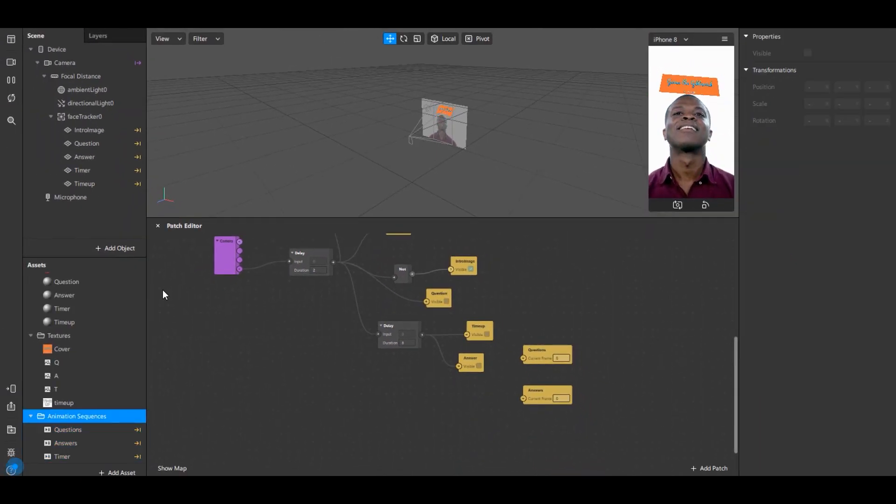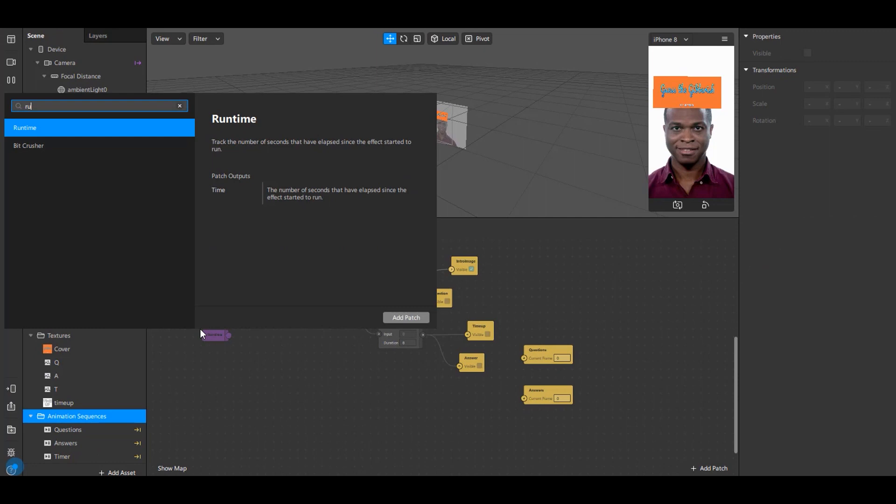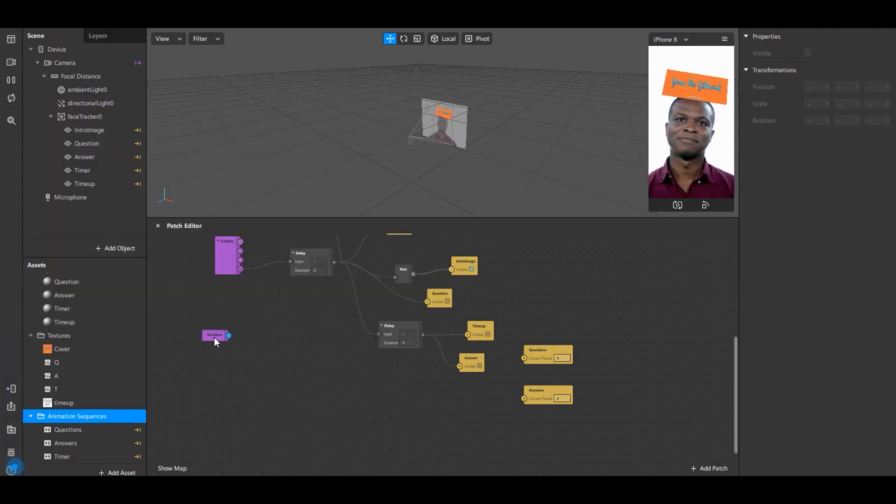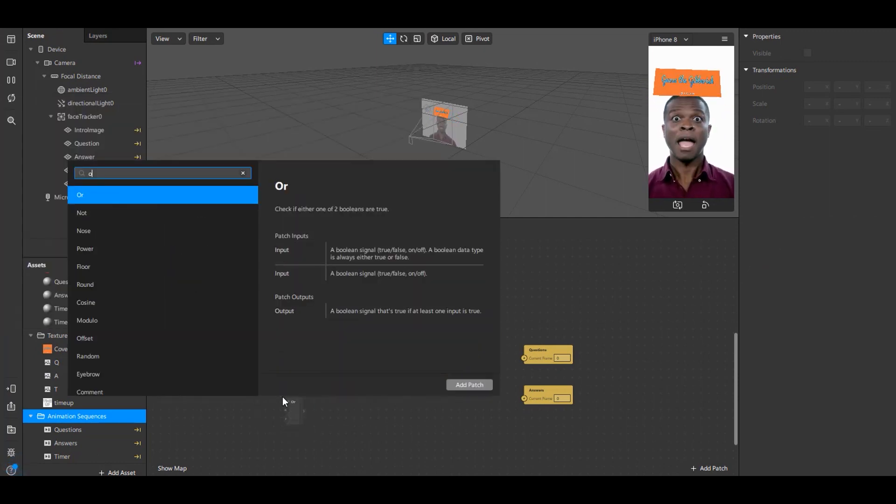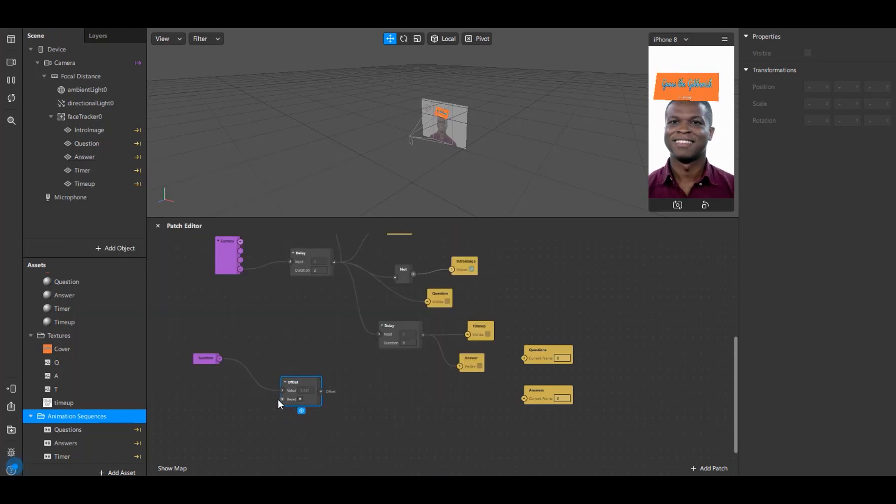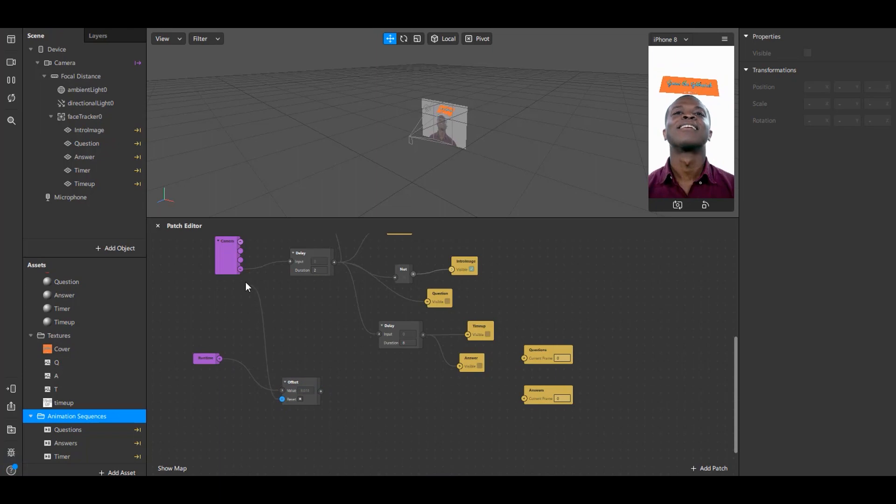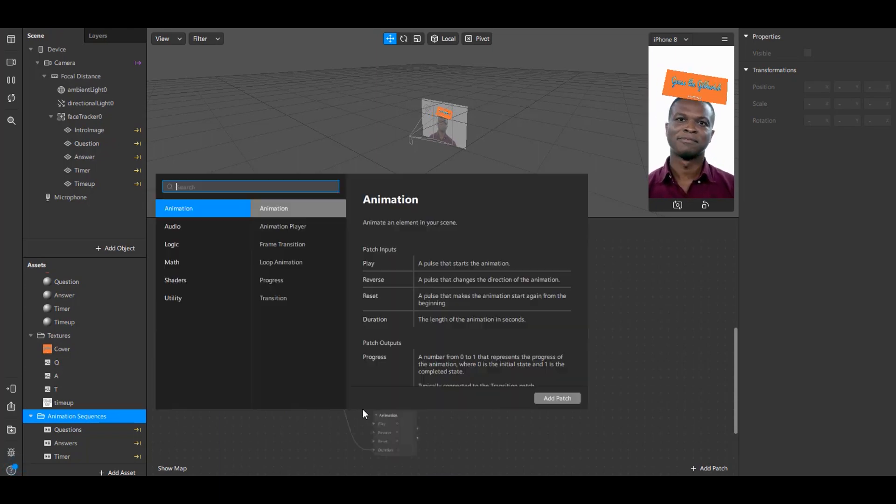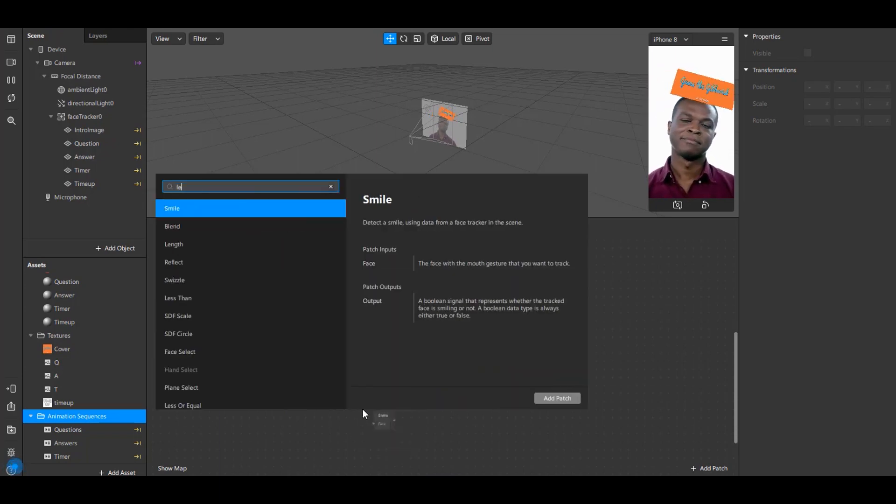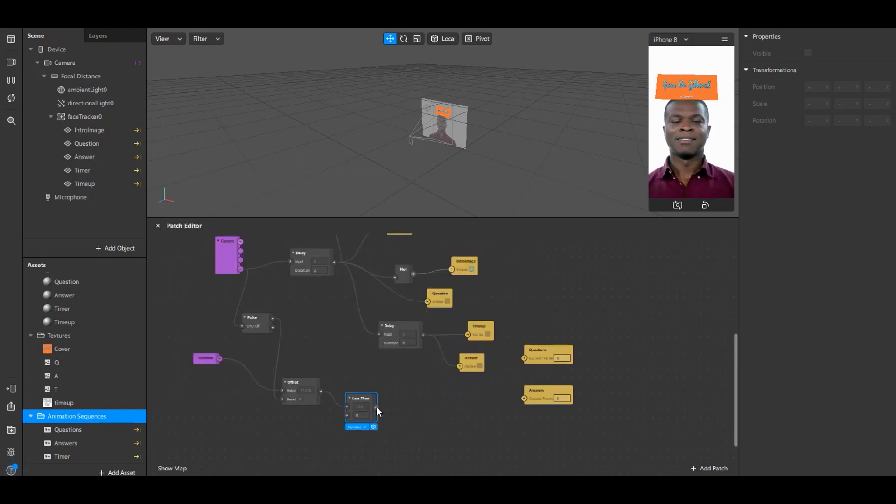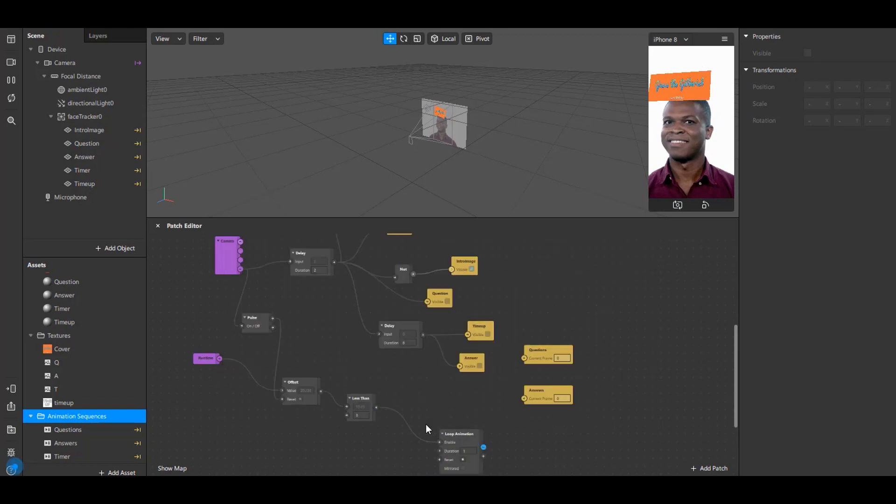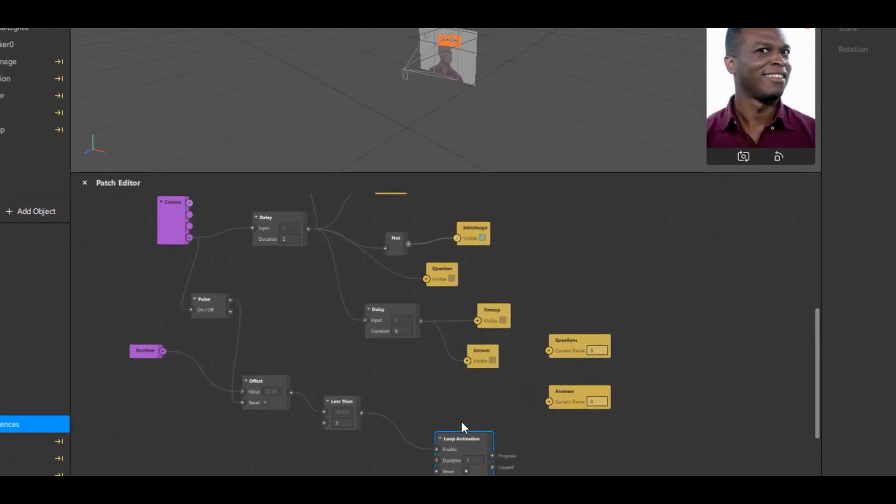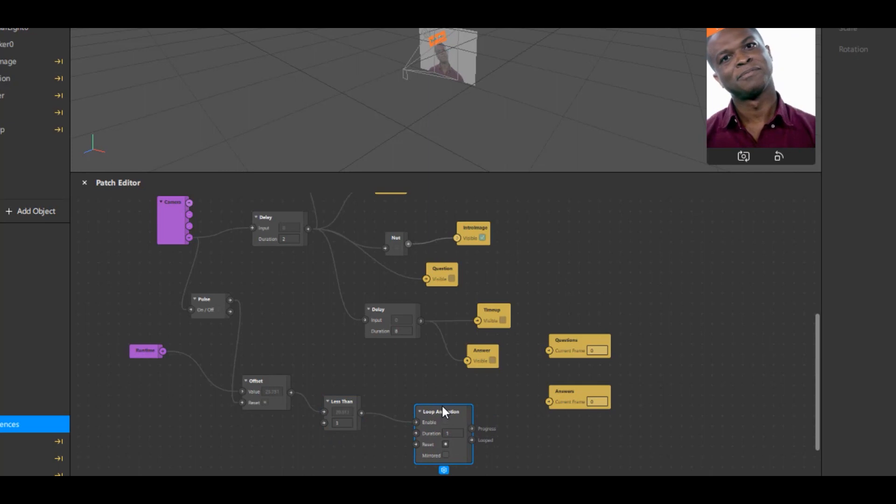Next double click anywhere and search for Runtime. Drag the output node of runtime and type Offset. Now drag the reset port of offset to the video recording node of the camera. This will create a new patch called Pulse between them. Drag the output node of offset and type Less Than. Drag the output port of less than and type Loop Animation. Here we will set the less than value to 3. Now in loop animation change the duration to 0.